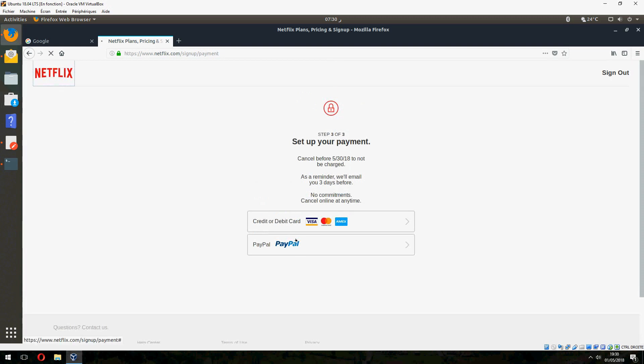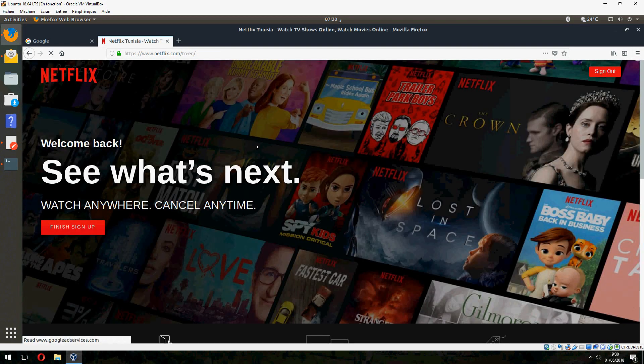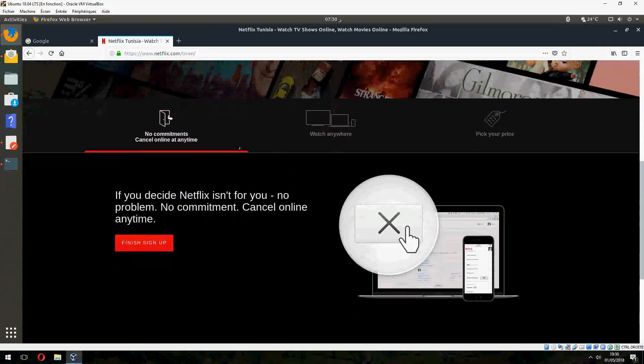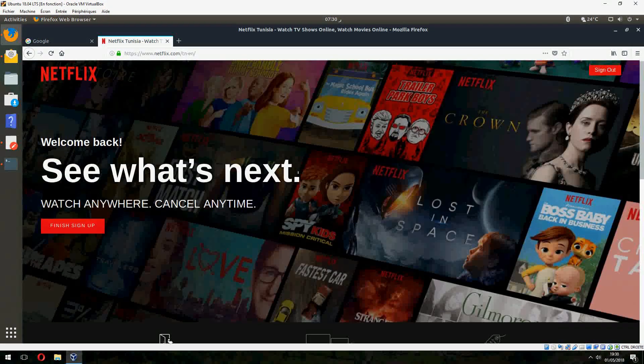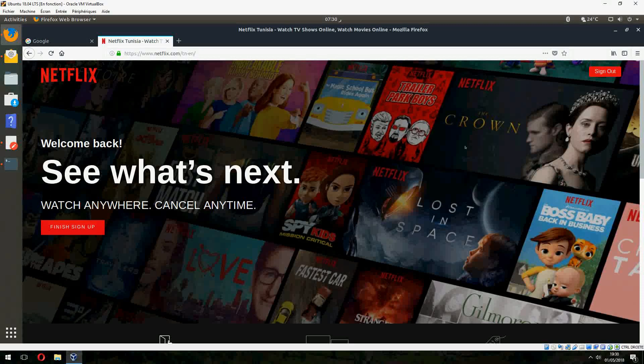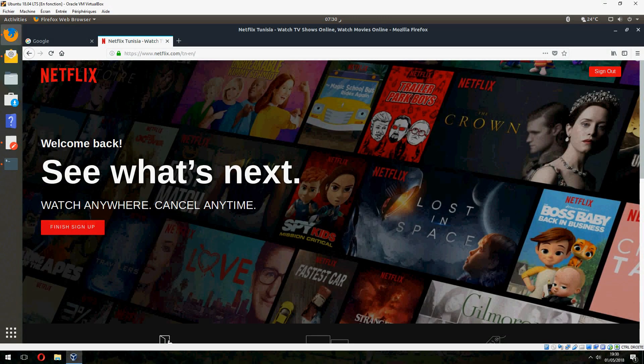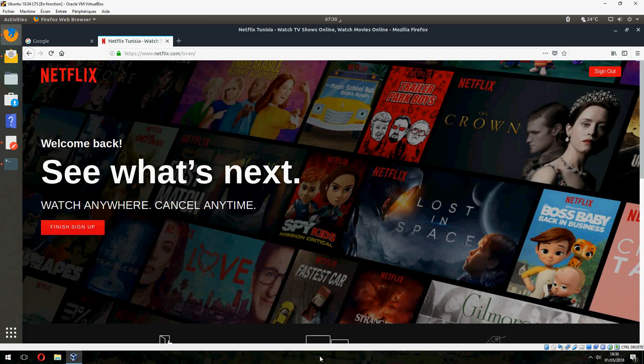So you can buy one month or what you want. So that's all. Thank you for watching. And don't forget to subscribe to the channel. Goodbye.